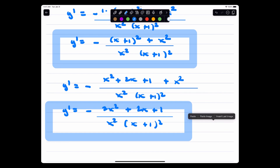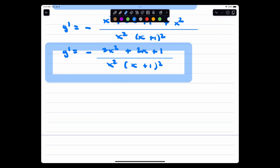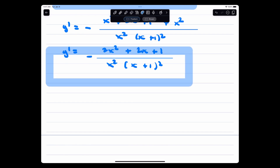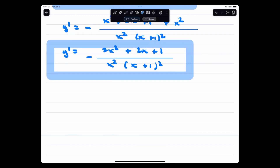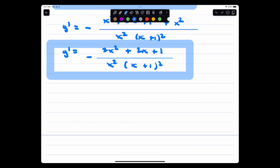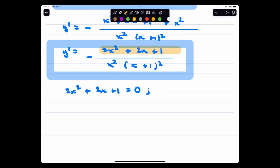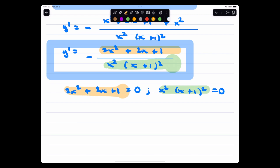Combining the derivative over a common denominator: y prime equals negative times x squared plus 2x plus 1 plus x squared, all over x squared times (x+1) squared. Simplifying the numerator: negative times 2x squared plus 2x plus 1, over x squared times (x+1) squared. Now sign analysis: we need to find where the numerator is zero and where the denominator is zero.